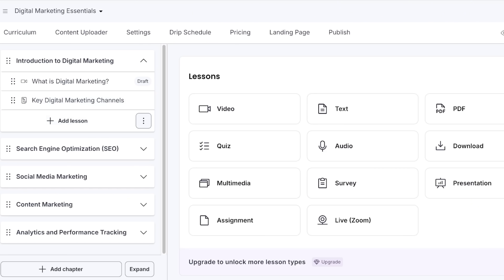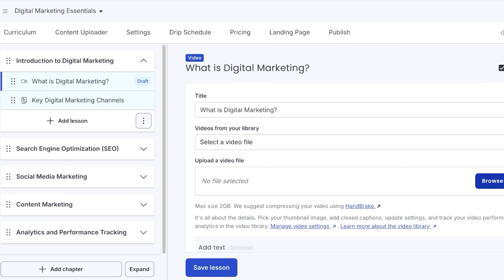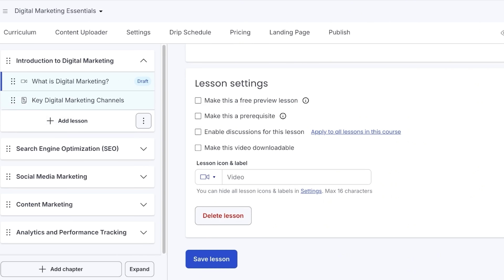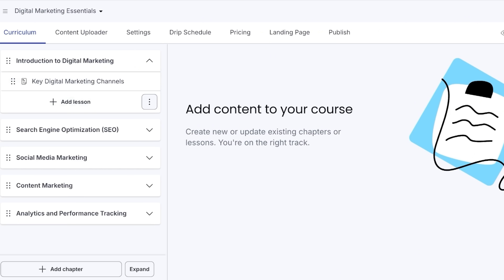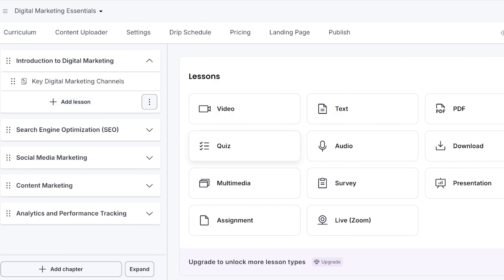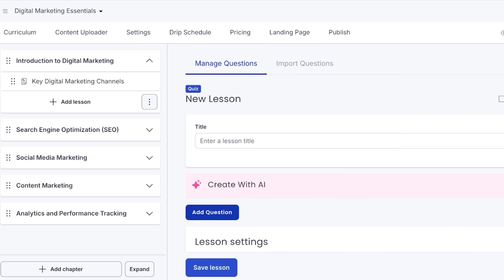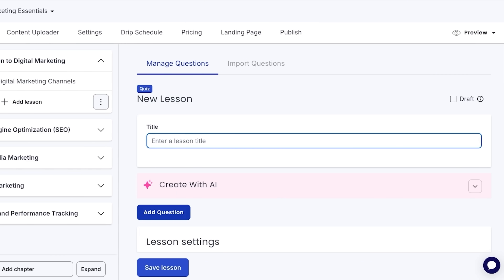To add a quiz, I'm going to click on Add Lesson. Once I click on Add Lesson, I'll have several different types of lessons I can create, including video, text, PDF, quizzes, audio, and other file formats. You don't have to include video-based content — you can add any type of content you prefer. If you don't like anything added in the template, you can scroll down, click Delete Lesson, and confirm. For me, I'm going to click on Quiz.